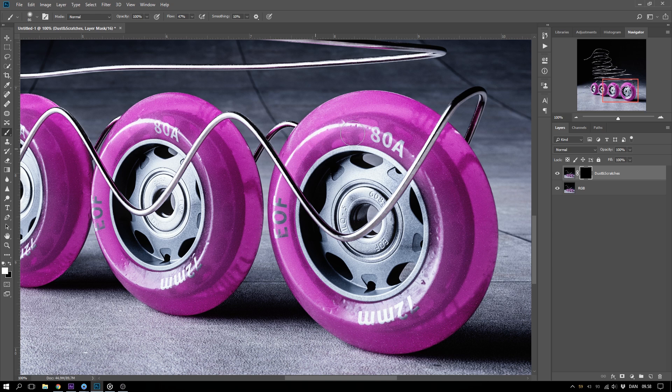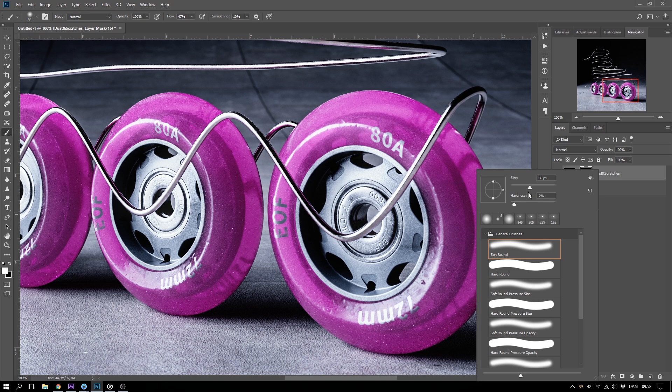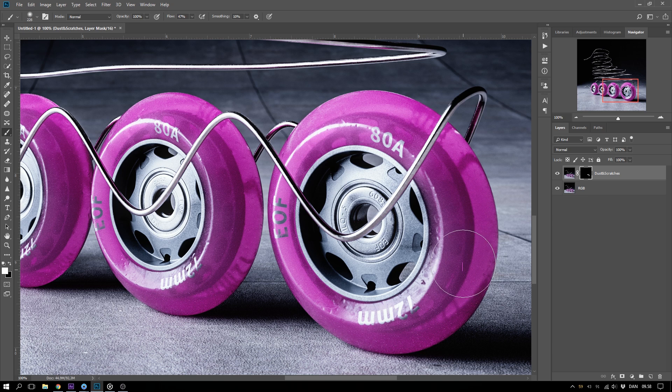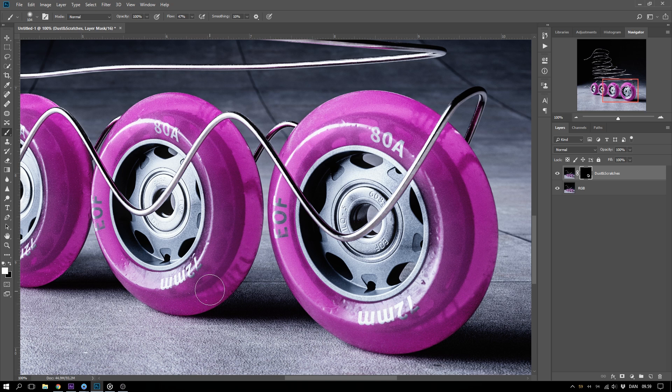Now I can paint away the hot pixels where I don't want them to show. And I make sure not to paint over any of the edges and details that I want to keep. So I only paint on the areas where I want the hot pixels to be removed.